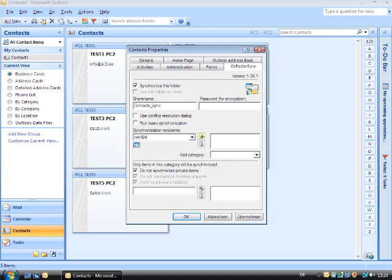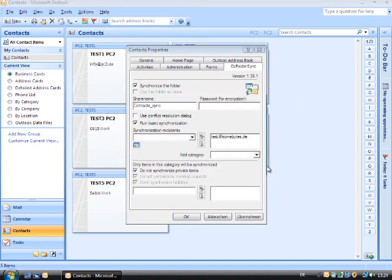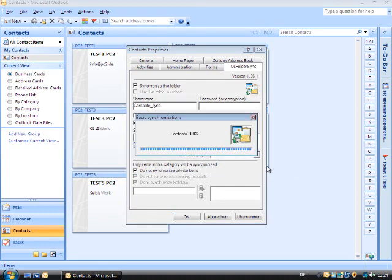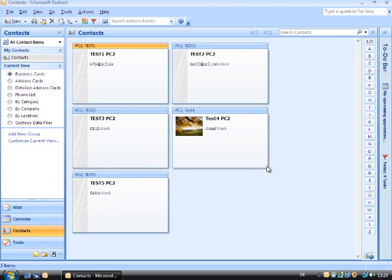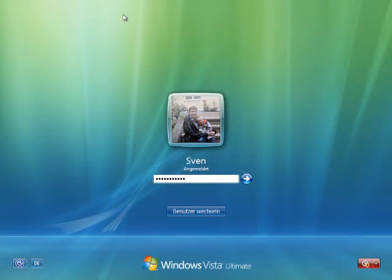Now the email address of the user of PC1 has to be entered as this user is to receive any changes from this computer. Synchronization now takes place in the background.